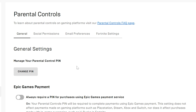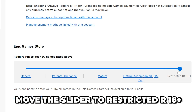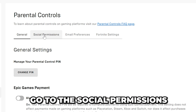You can customize settings as you like, however I'll be running through the settings to turn off parental controls. Turn off the always require a pin for purchases option. Scroll down and move the slider all the way to restricted R18+, then go back to the top.